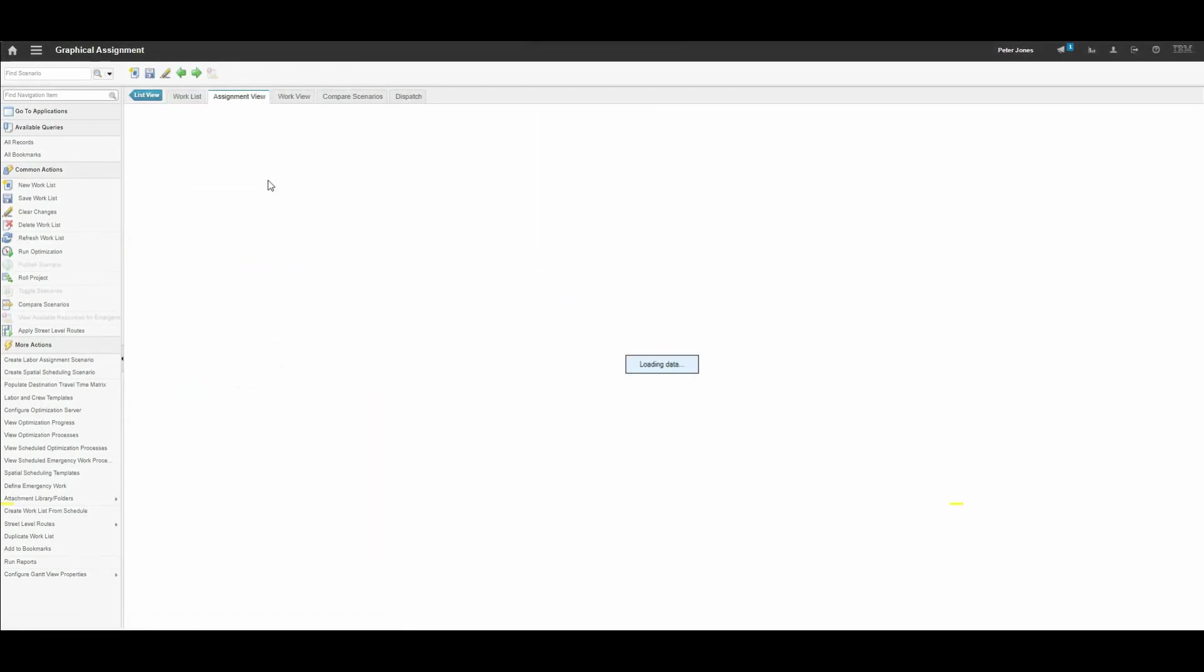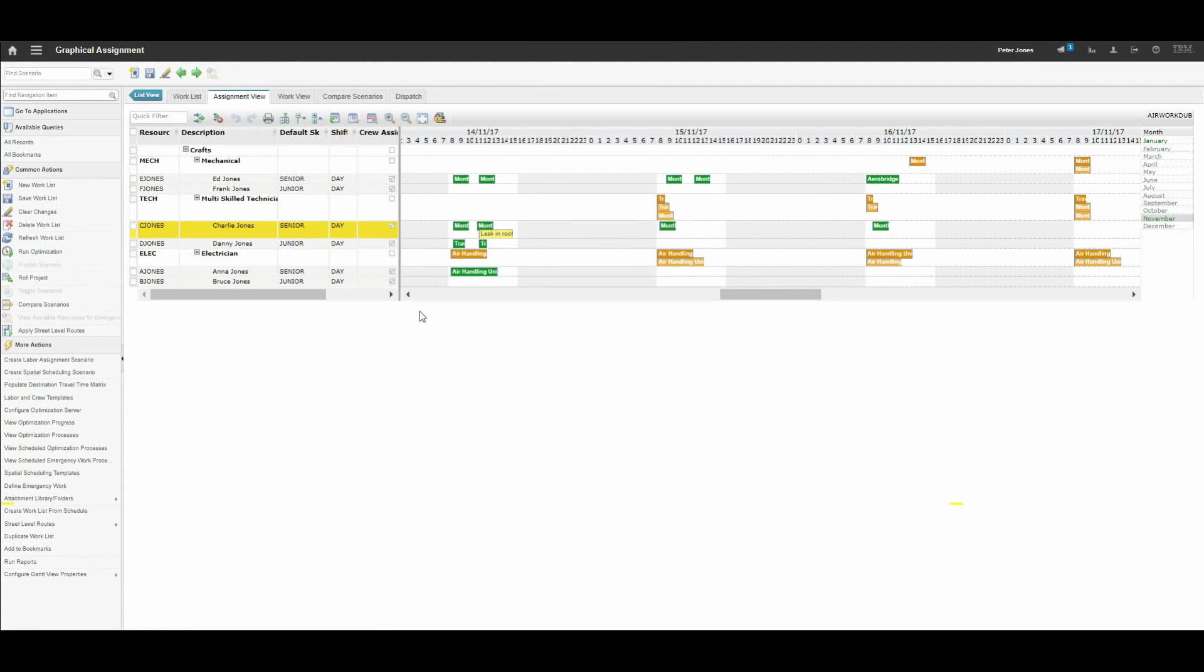That takes a couple of seconds to load. And that brings us to this screen here.